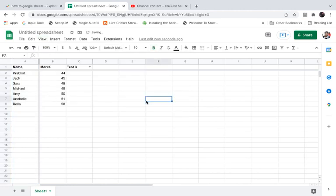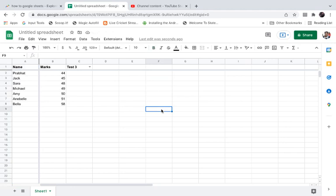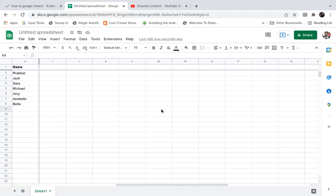Just like this. Now if I move it at the bottom, you can see the first one is fixed. If I move to the right, you can see the name column is still there, or you can say it is pinned at the top.